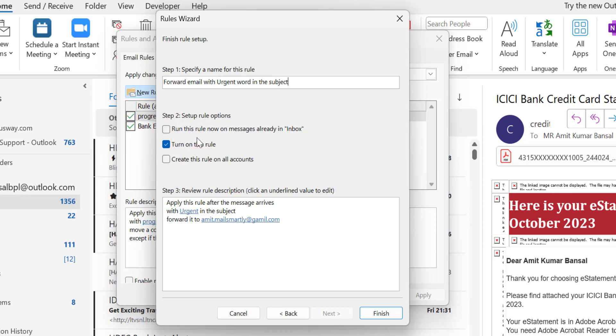Run this rule now on messages already in inbox? No, I don't want to run the existing emails. I only want to run the rule for the incoming emails. Turn on this rule, which is already selected, and create this rule to all accounts?